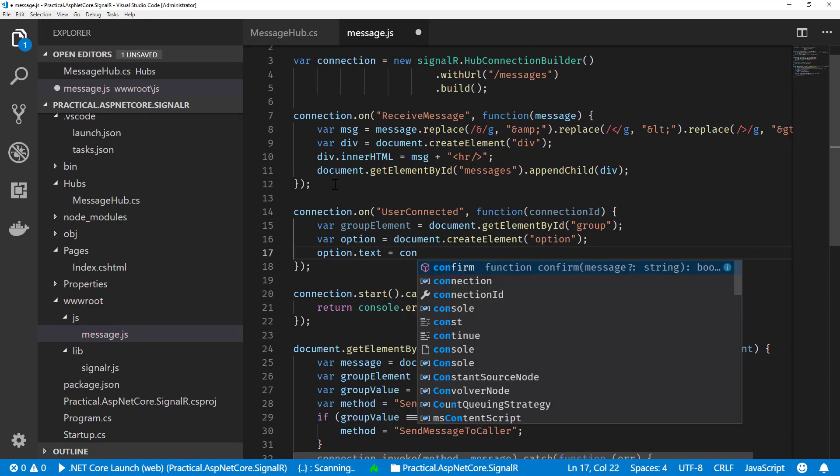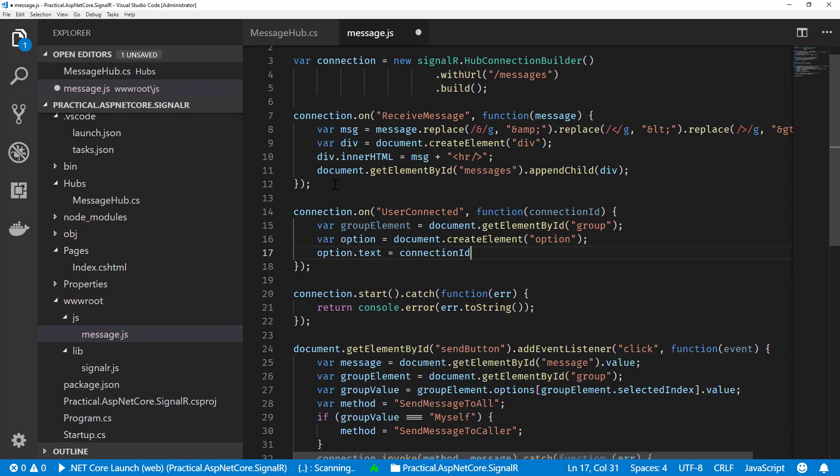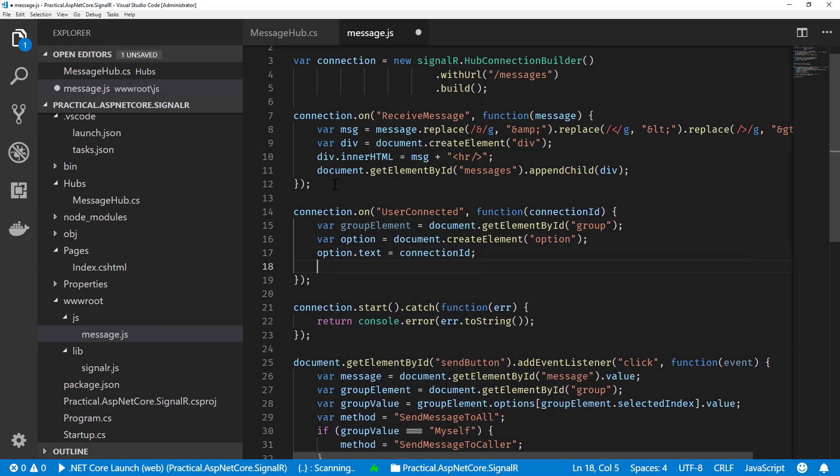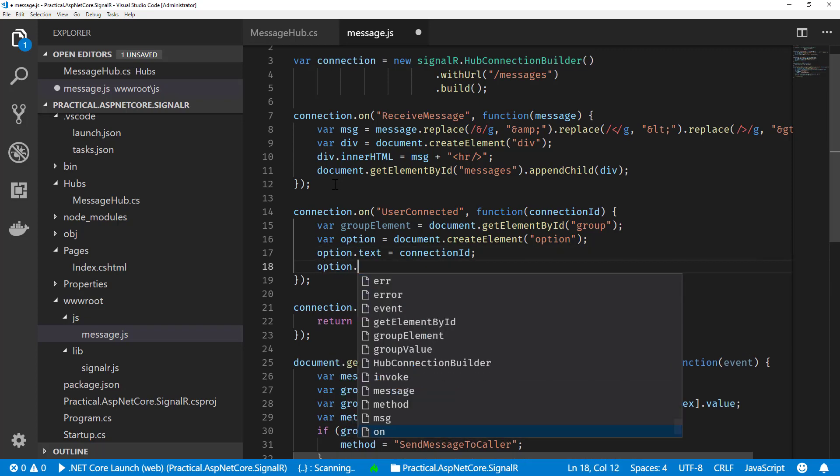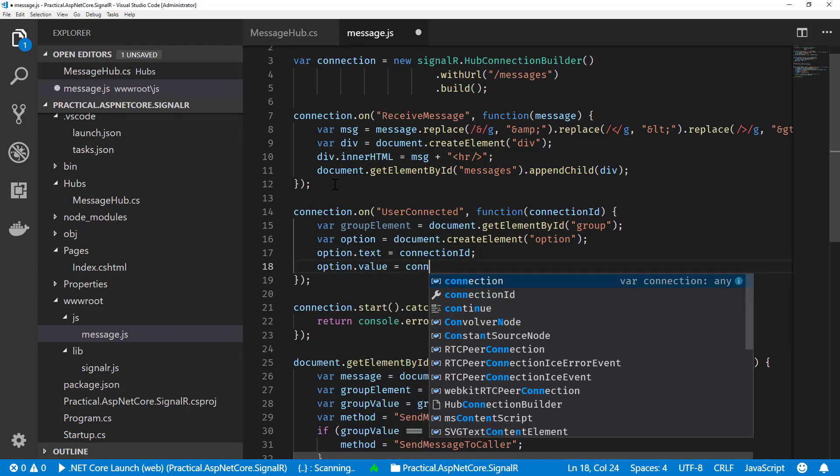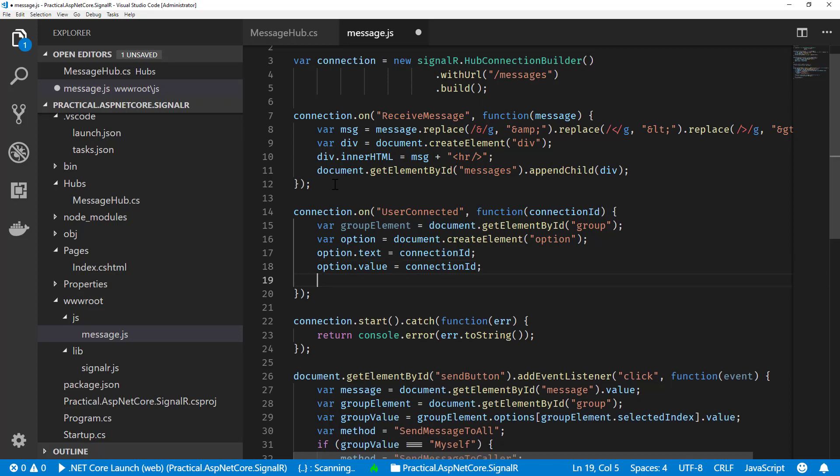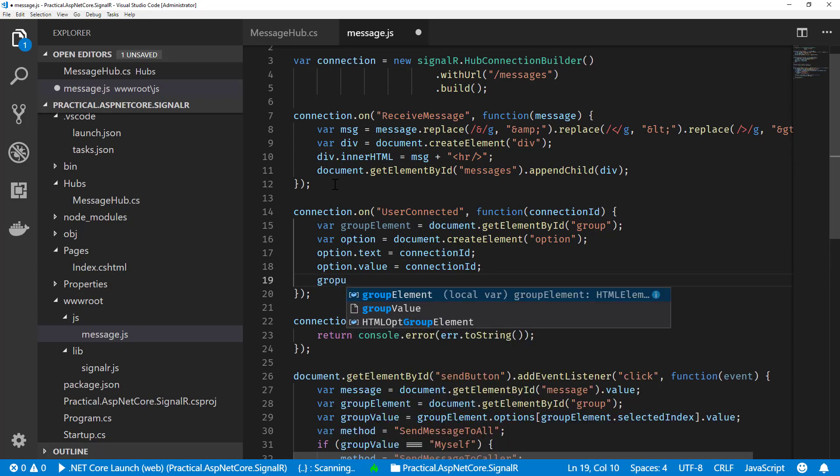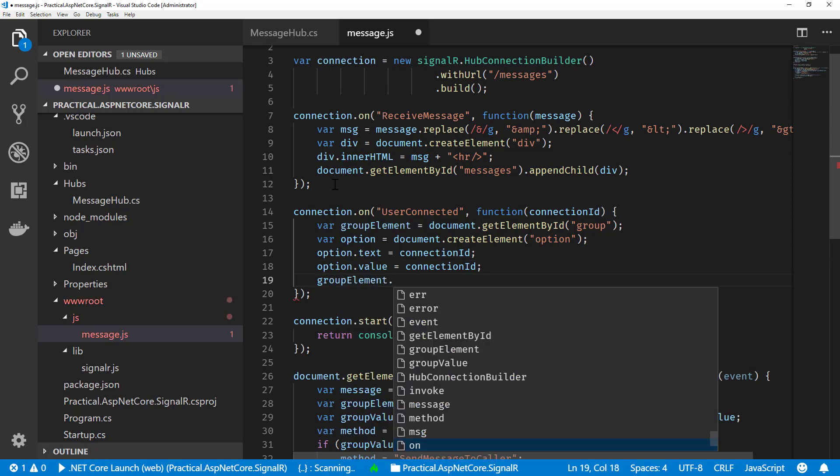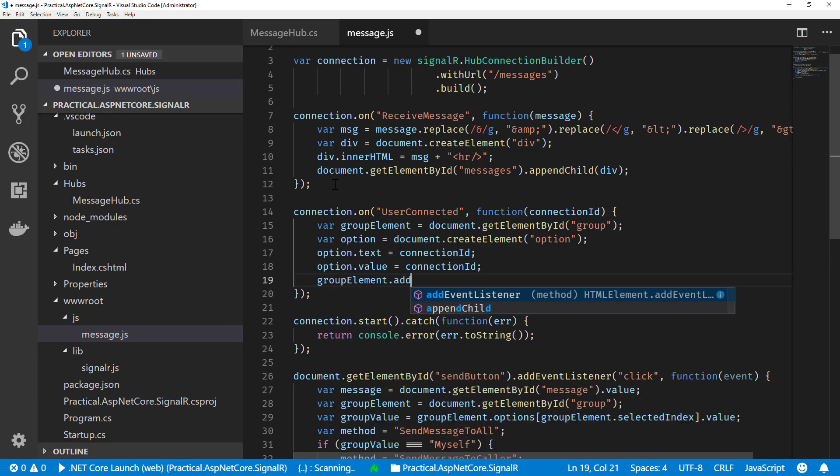Set the text, set the value, and then we'll add that option to our group element. There we go, add option.